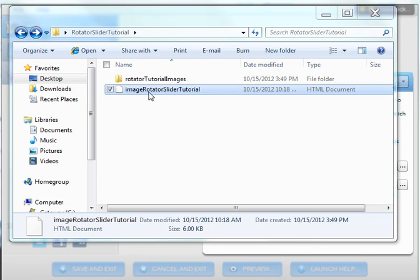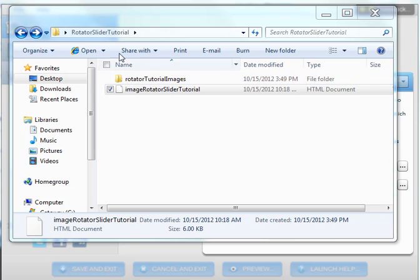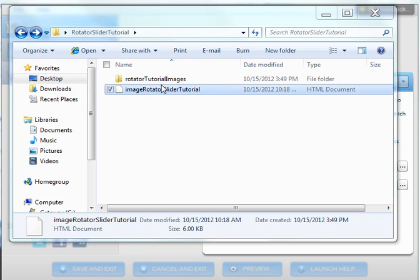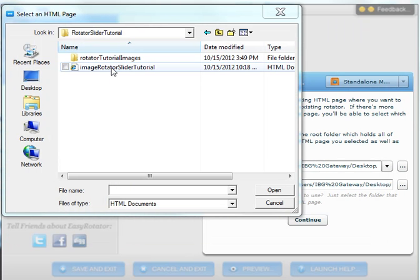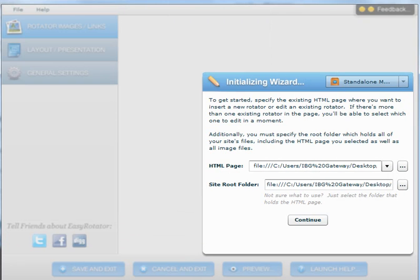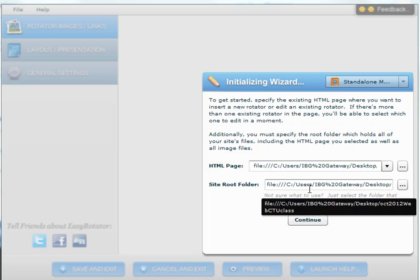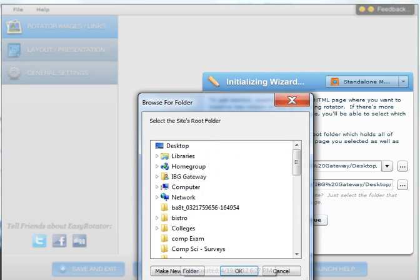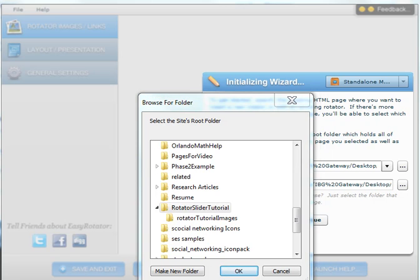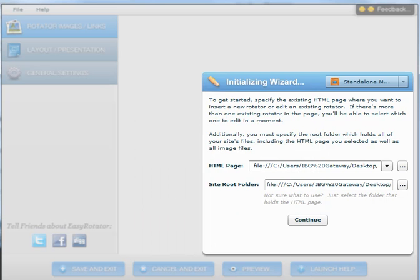I have called it image Rotator Slider Tutorial. I have also placed another folder inside with the images I am going to use for this tutorial. So I select the HTML file, and I also need to select the folder that contains the HTML file for the site root folder. We click on browse, select the folder, click OK, and then we are ready to start.